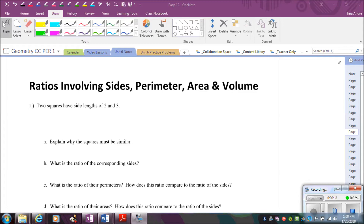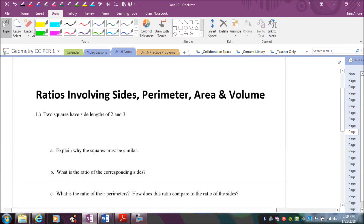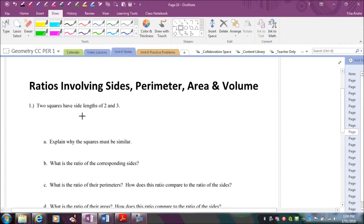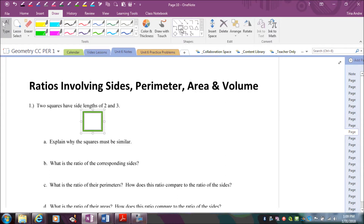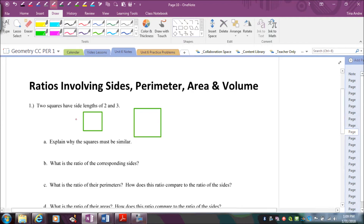For the first example, we're going to start with two squares. Let's go ahead and sketch two squares — one that has a side length of two, and then the other that has a side length of three. All four sides of a square are the same, so this one has a side length of two and this one has a side length of three.